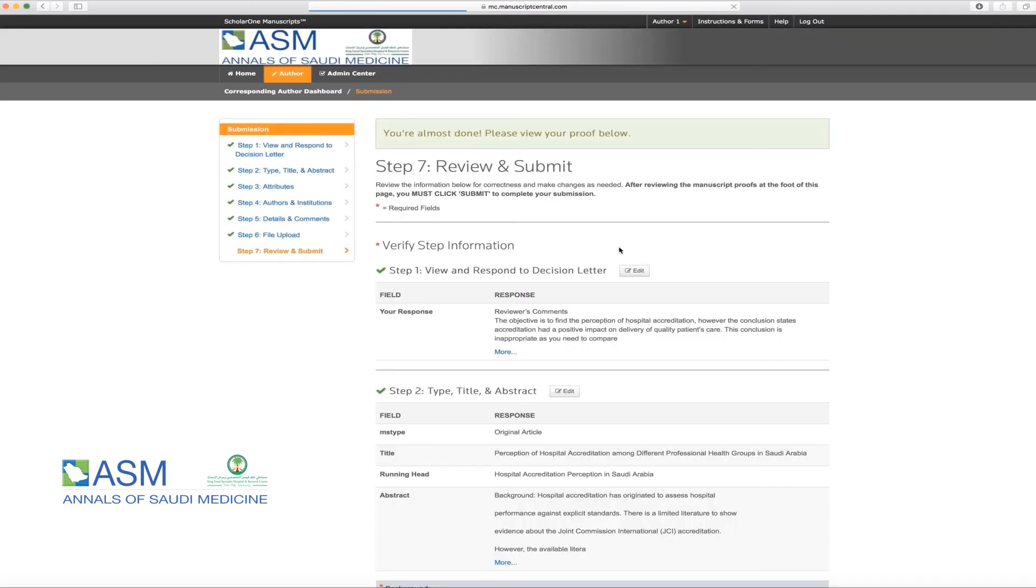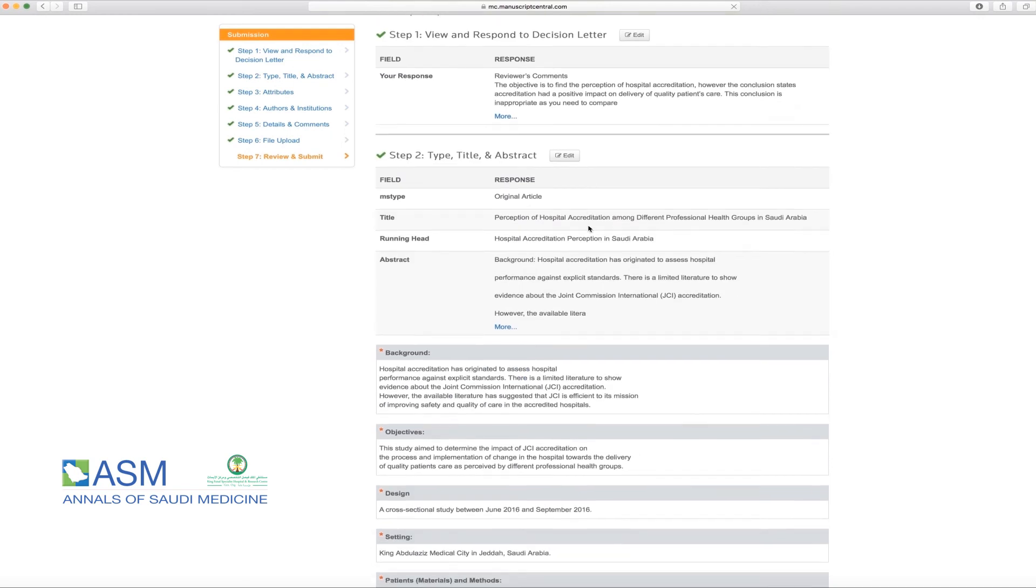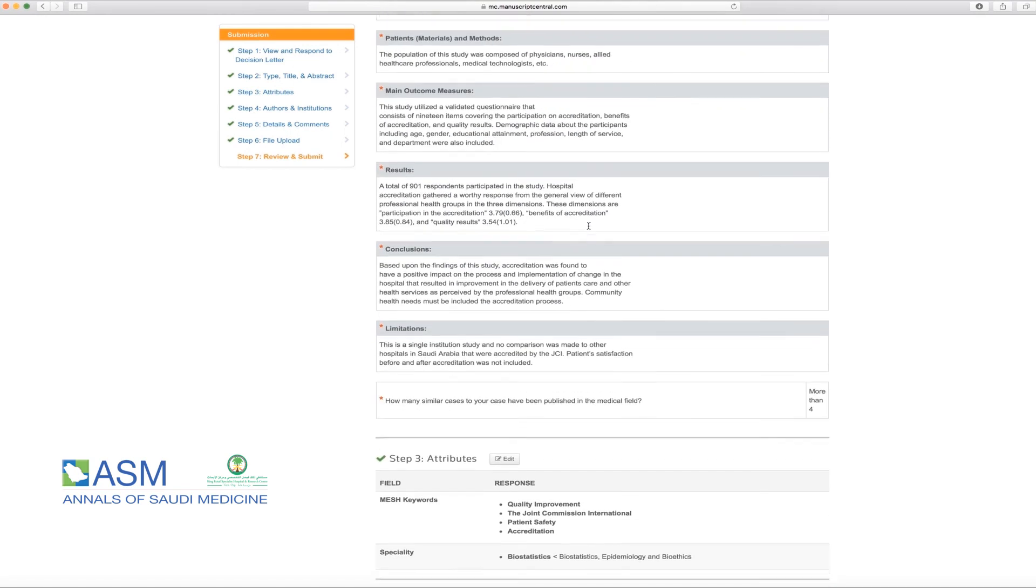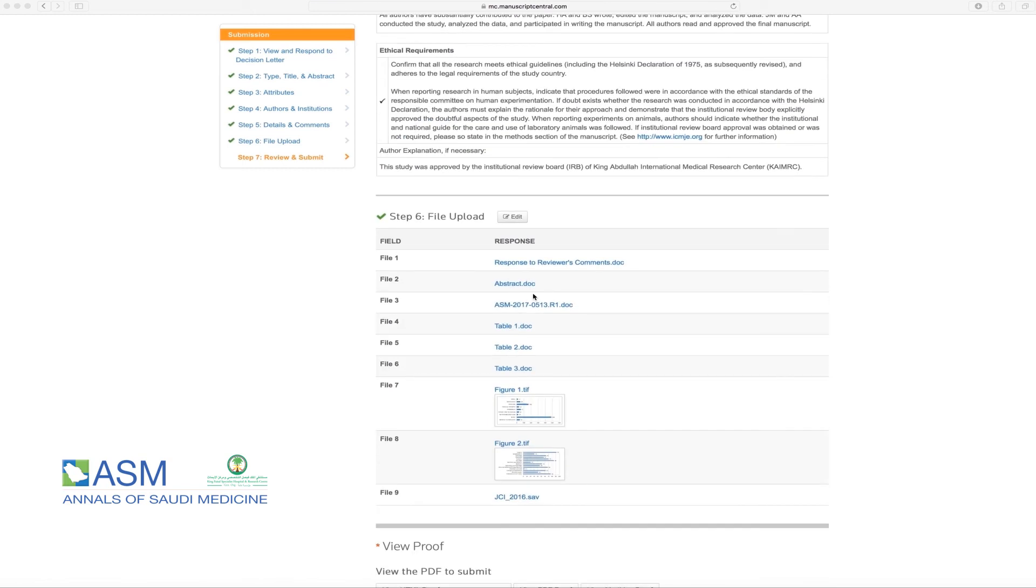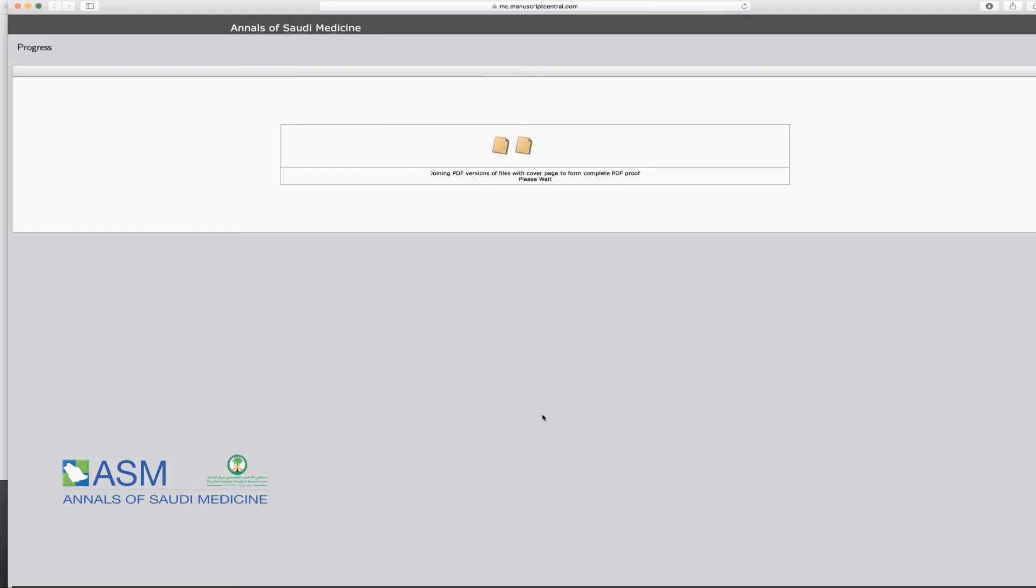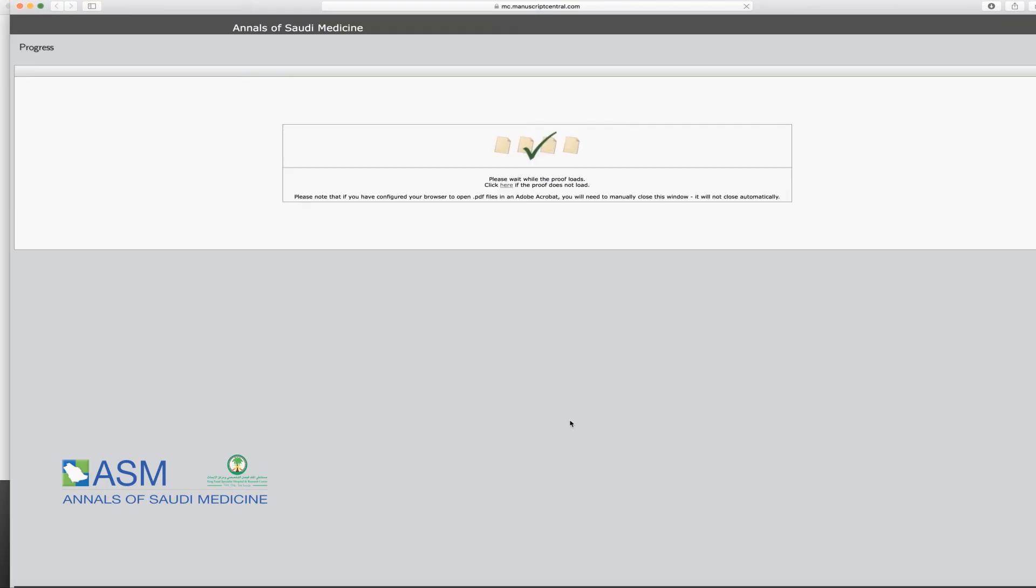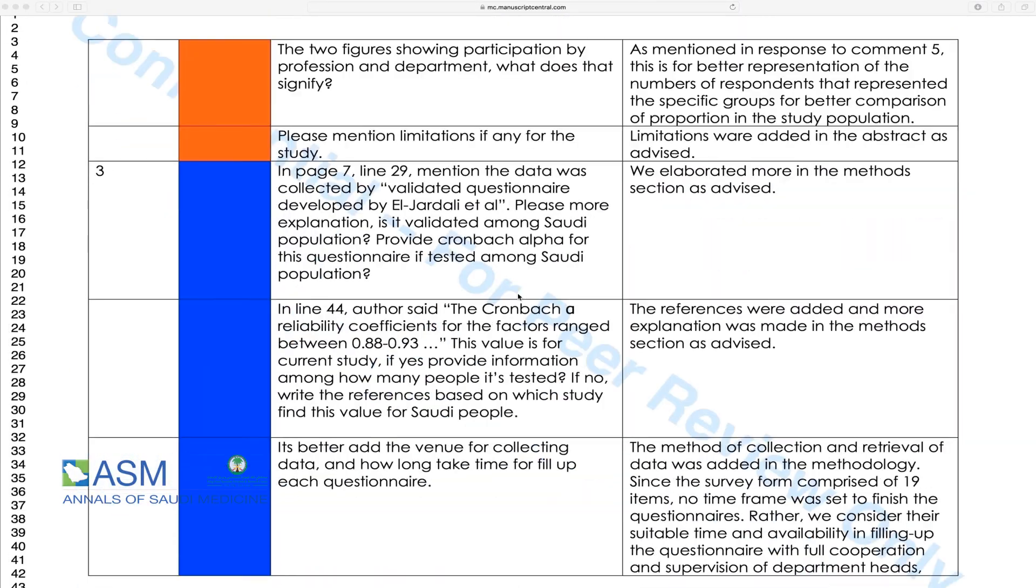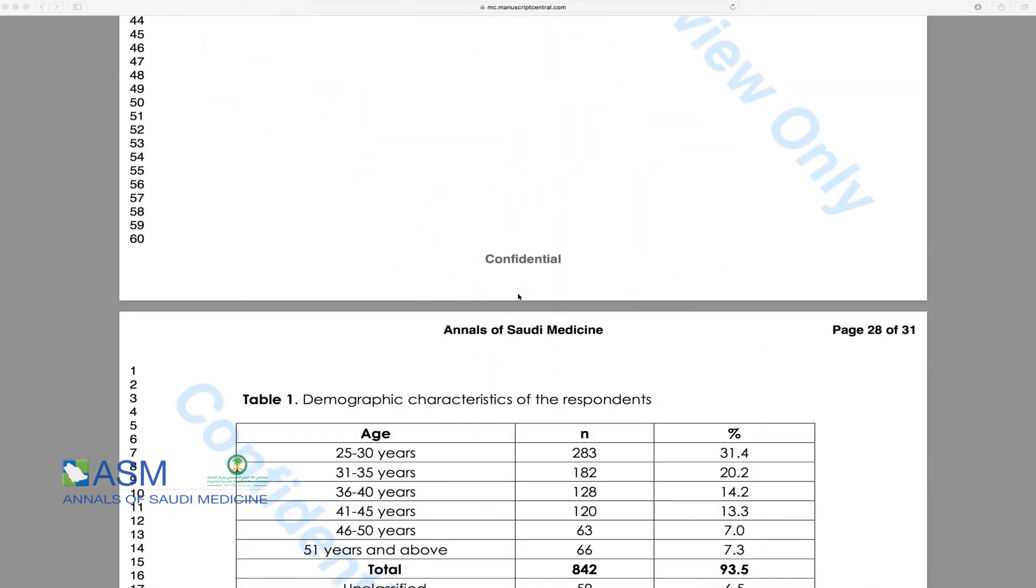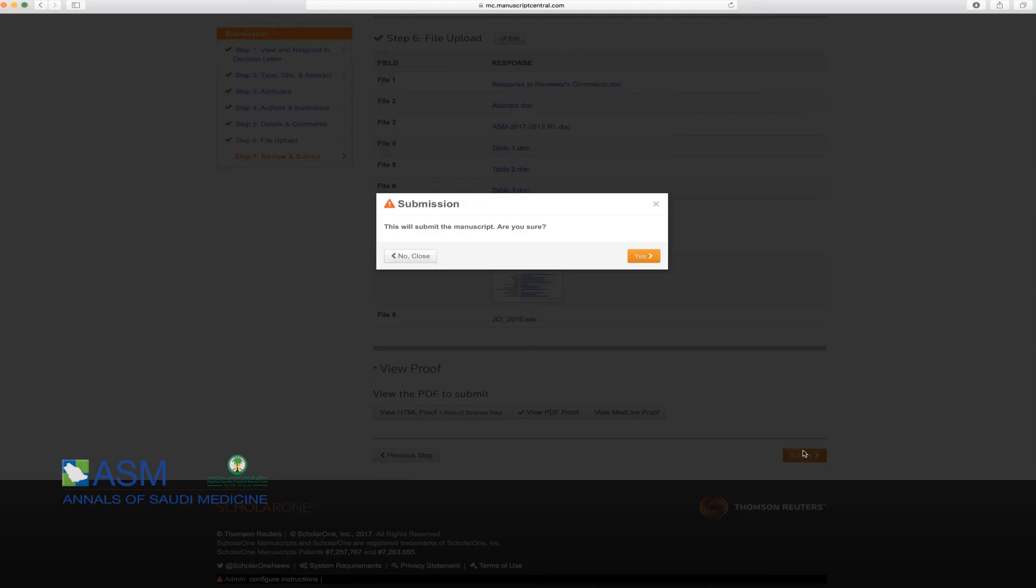In the last step, Review and Submit, you will be able to review the previous selected information and the PDF proof file. Please click on View PDF proof or View HTML proof. If you are sure that you do not want to make any further changes, then click on Submit.